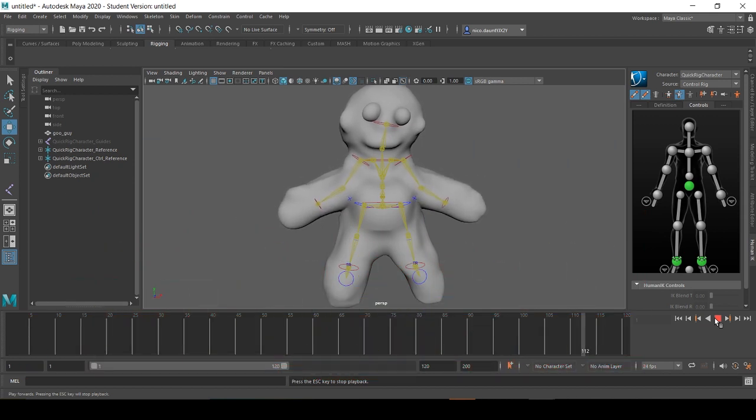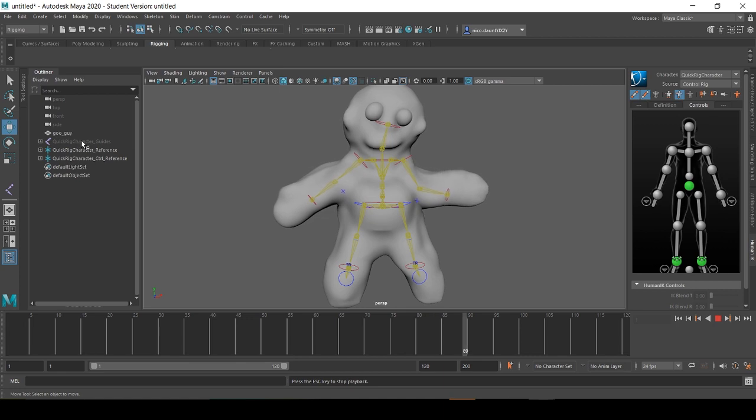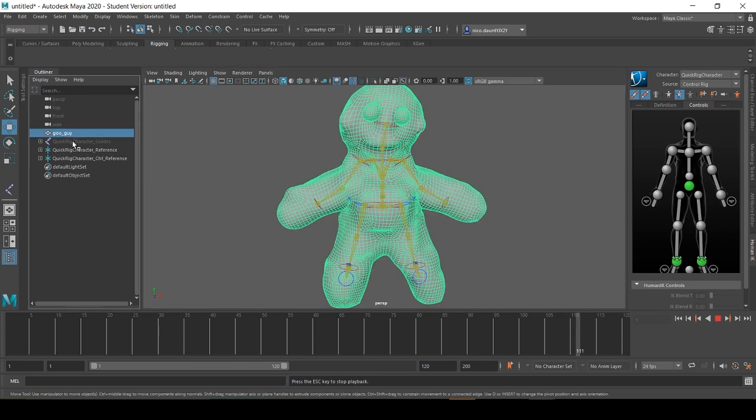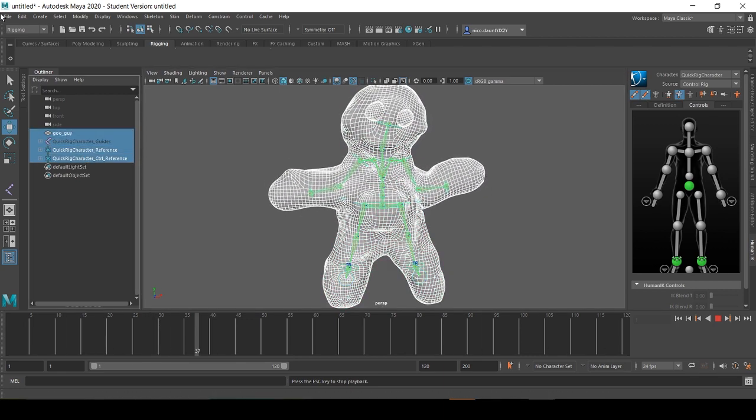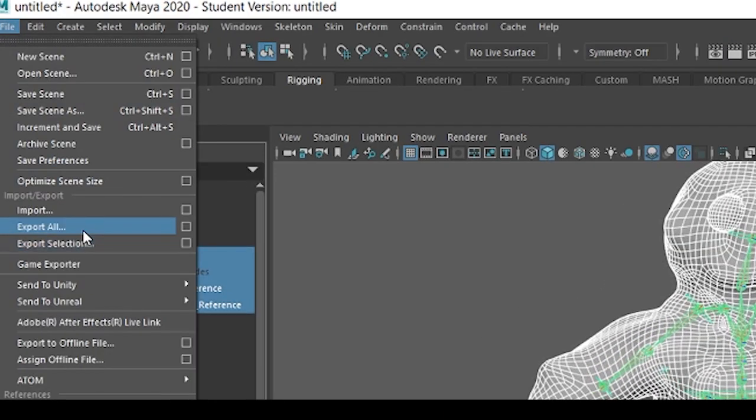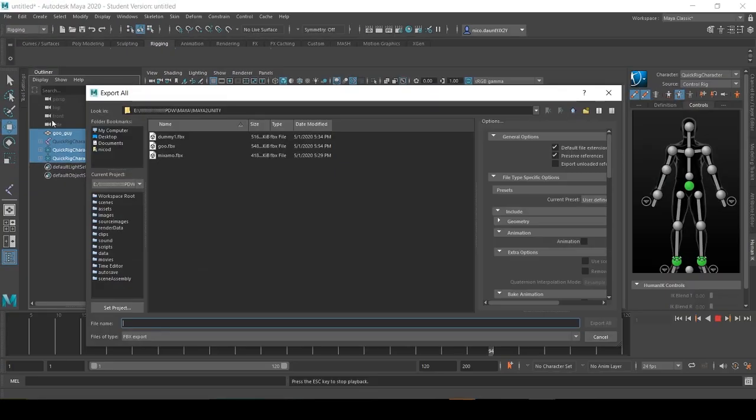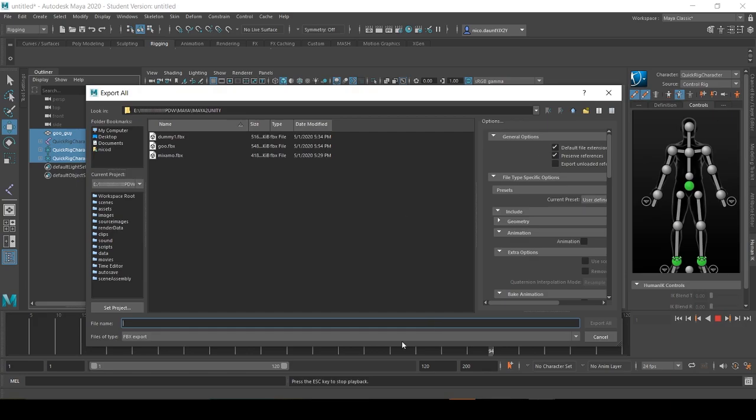So for this first export, select our rig and go to Export All. And now we want to make sure that this Animation checkbox is not selected. Make sure it's also exporting as type FBX and click Export All. We'll name this GooGuy.